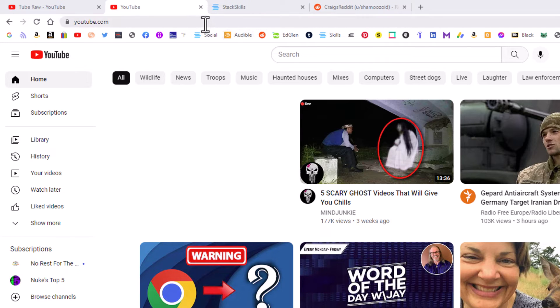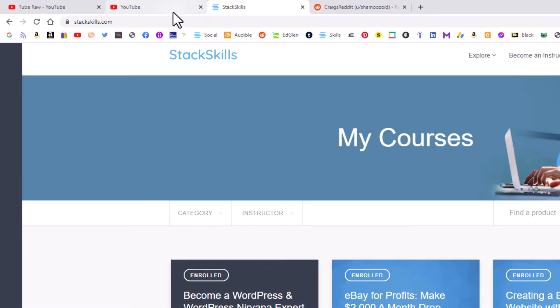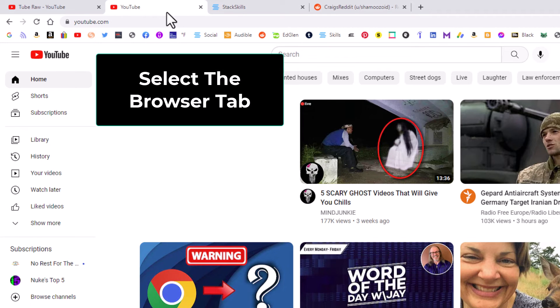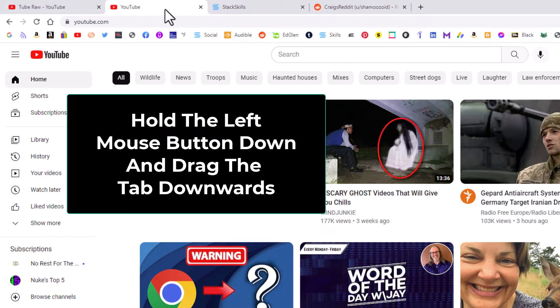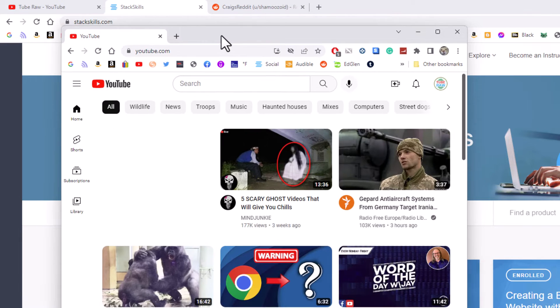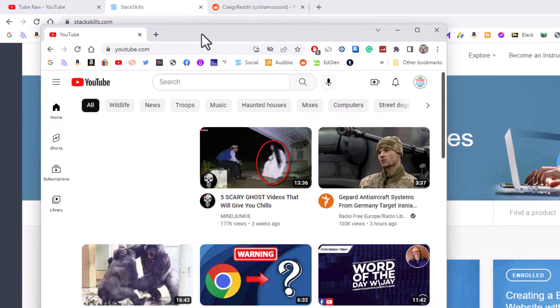To detach a single browser tab, what you want to do is select the browser tab. Say that I wanted to detach this YouTube web page to its own window. All you have to do is select it, then you will hold down your left mouse button and you will pull downward. You see it pops into a new window, a window all by itself.